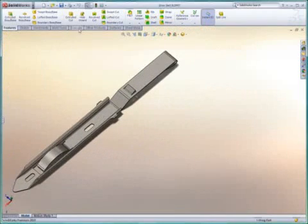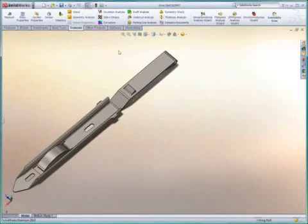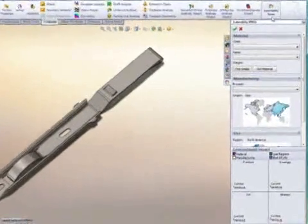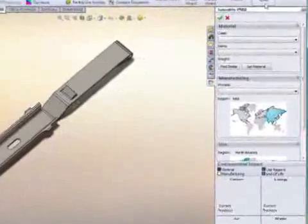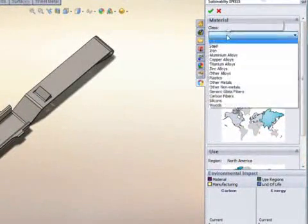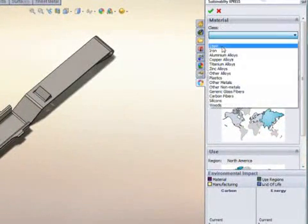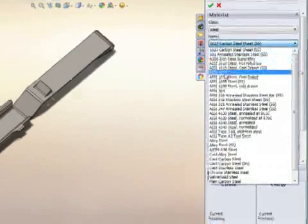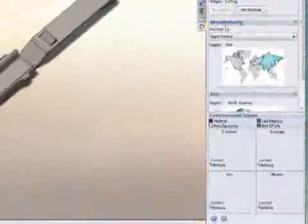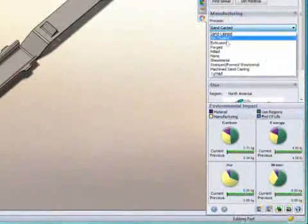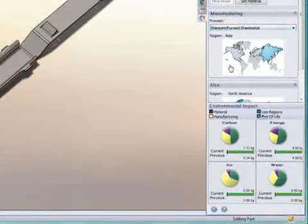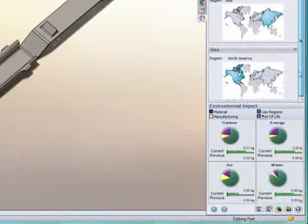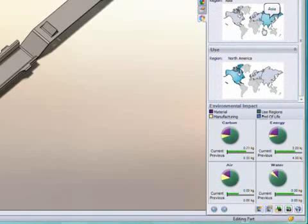SolidWorks Sustainability Express enables designers to easily understand the environmental impact of their products. An easy-to-use interface prompts the designer for information about their part, including materials, manufacturing process and region, and ultimately, where the product will be used.